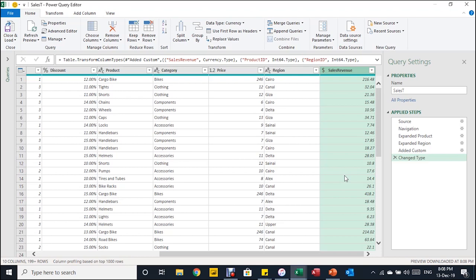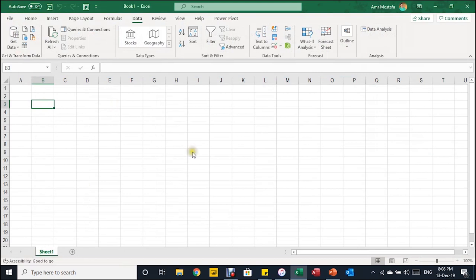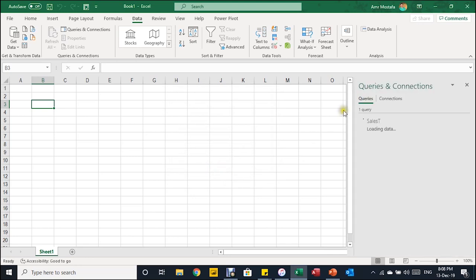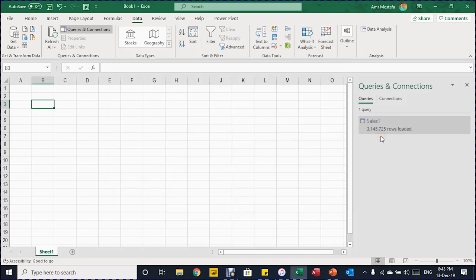Now we are ready to load the query into the data model. I choose Close and Load To — it closes the Power Query Editor and opens a dialog asking where to import. This time I want to load to the data model, not a table or pivot table. I choose 'Only Create Connection' and then check 'Add this data to the data model,' then click OK. The Queries and Connections pane opens, a new query called Sales T is created, and the 3 million records start loading. They are now loaded into the Excel data model.